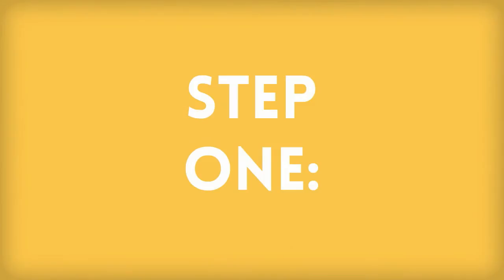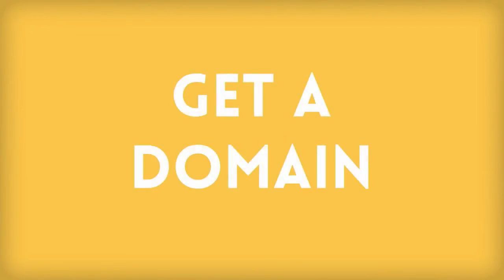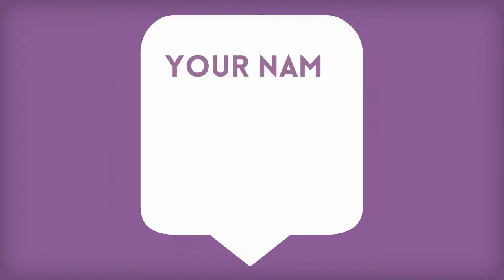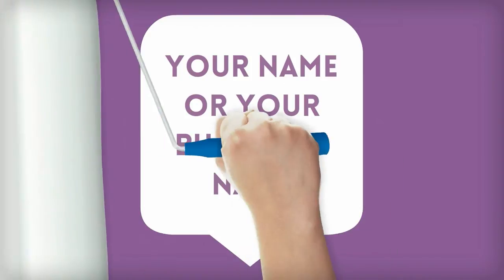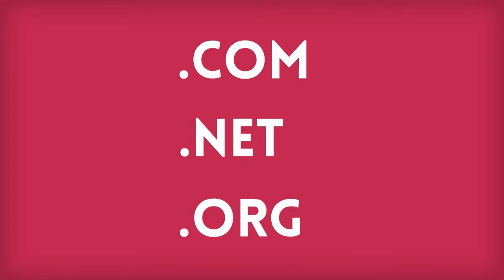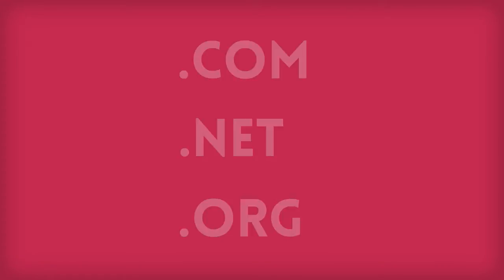The first step in your simple website setup is going to be getting a domain. A domain is a little piece of the internet that you own. Type your name or business's name into the box below to start the search for your domain. We recommend a .com, a .net, or a .org because these are easier for people to remember and easier for the search engines to find.